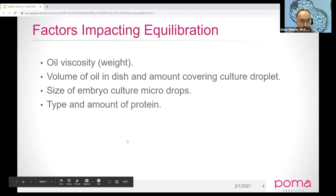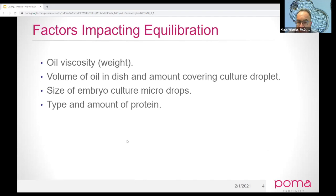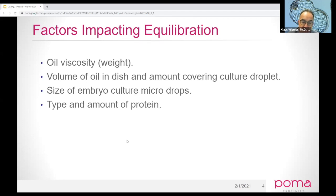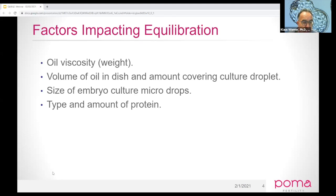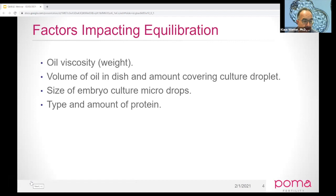What are things that can impact equilibration? Oil viscosity, the amount of oil in the dish — specifically the amount covering the top of the drops — the size of your culture drops, and even the type of protein can have a big impact on how long it takes for dishes to equilibrate.